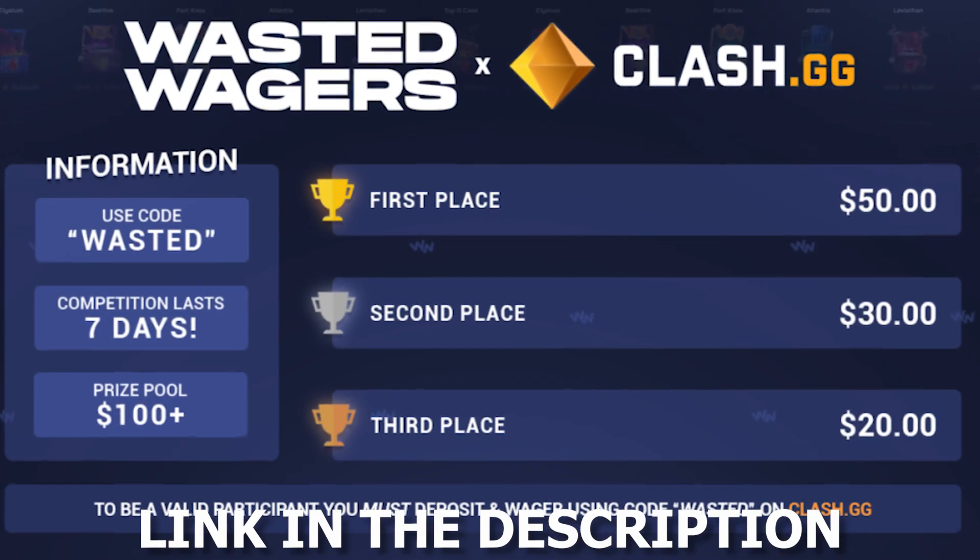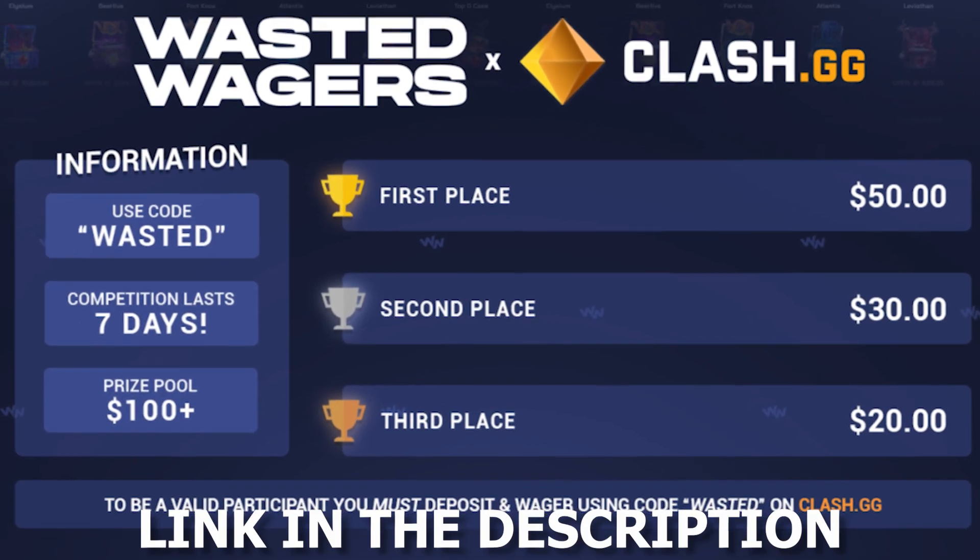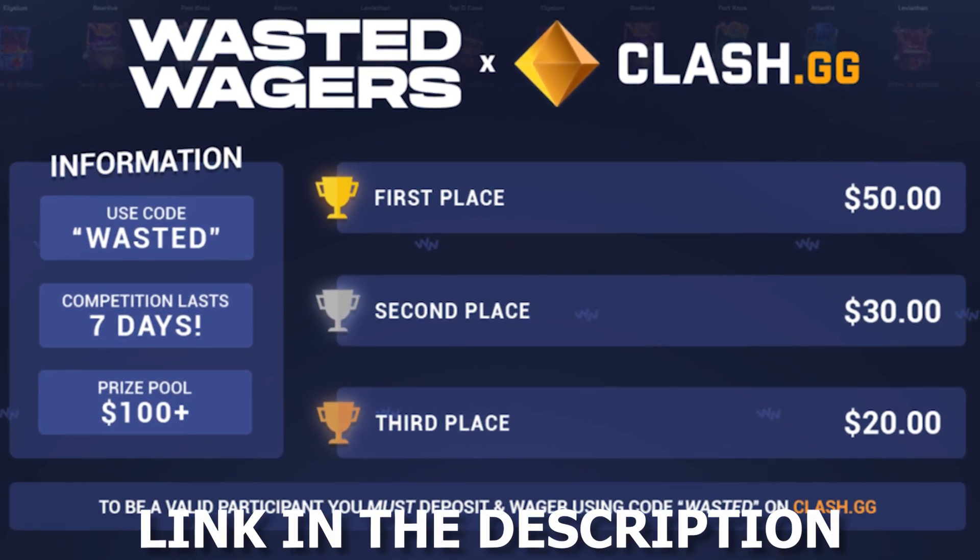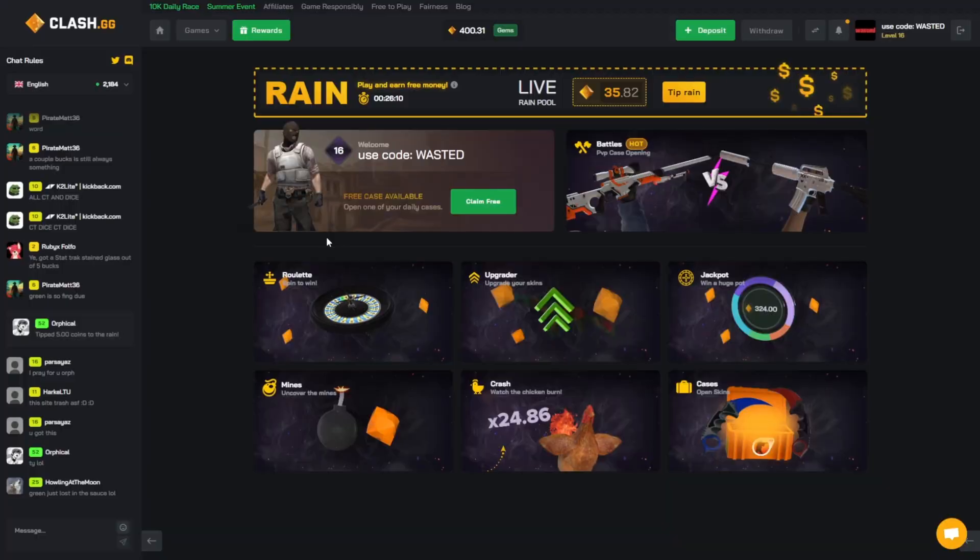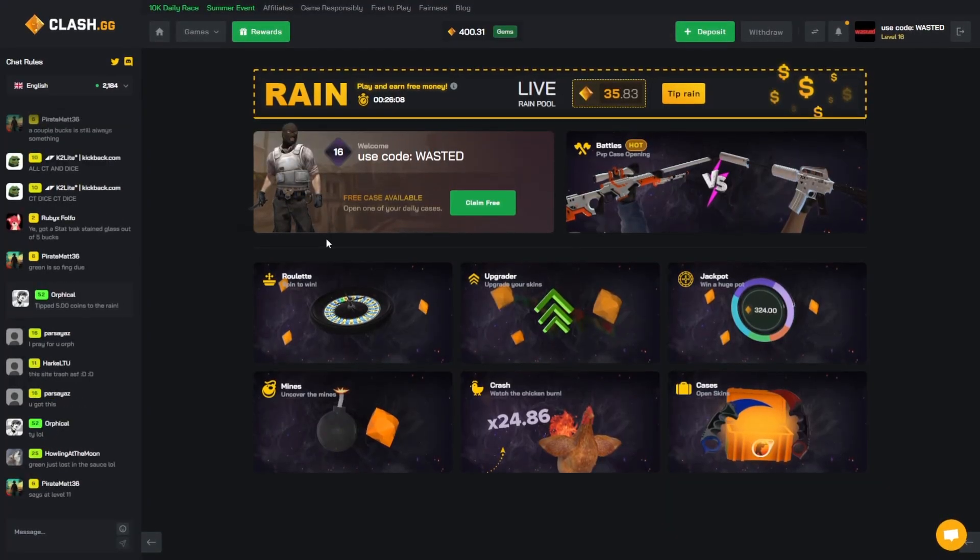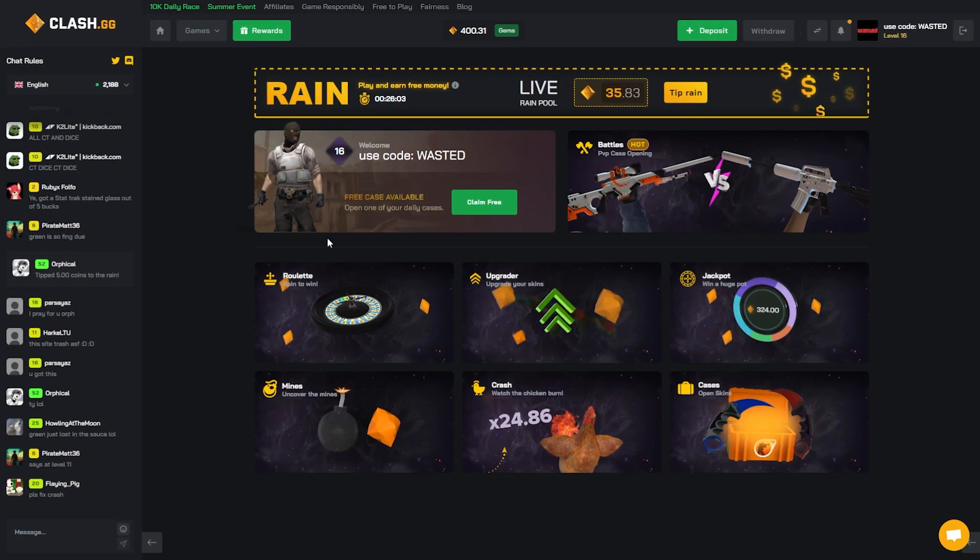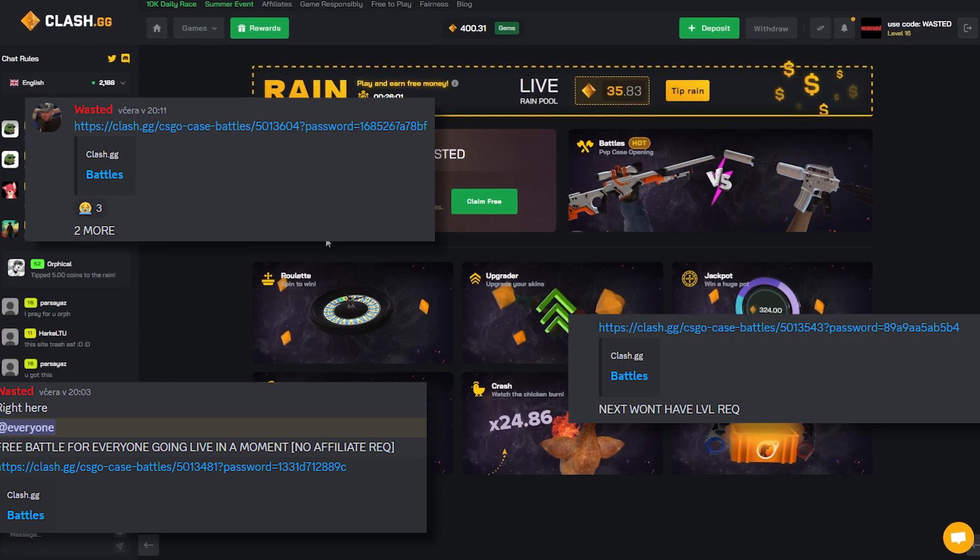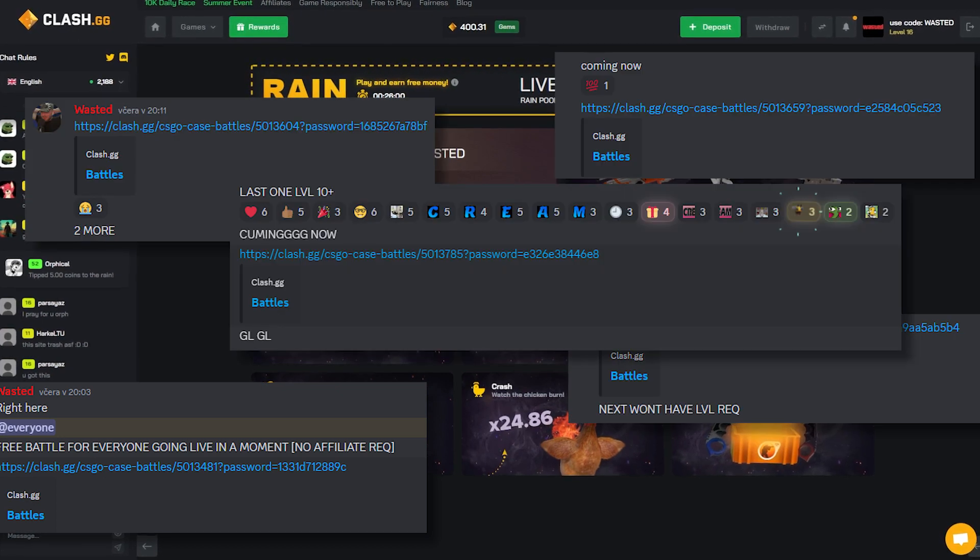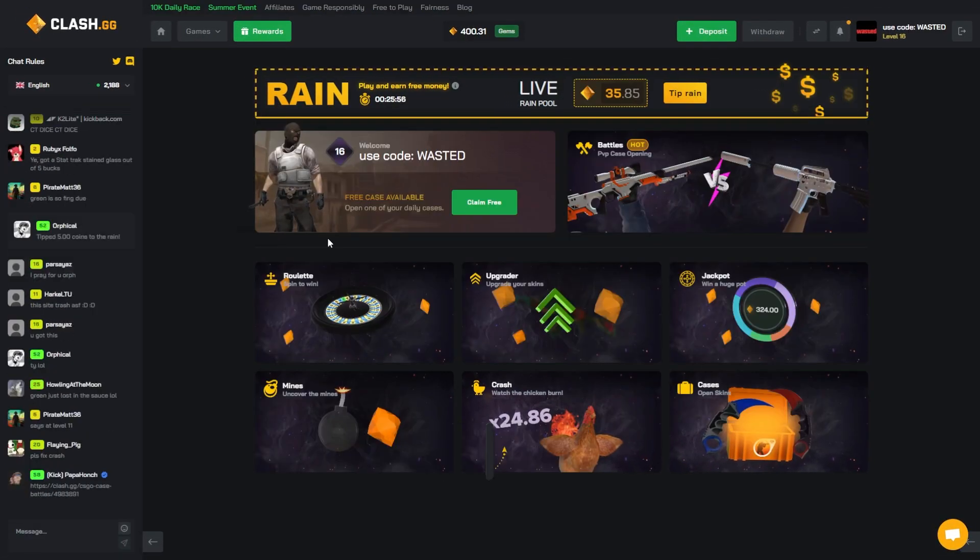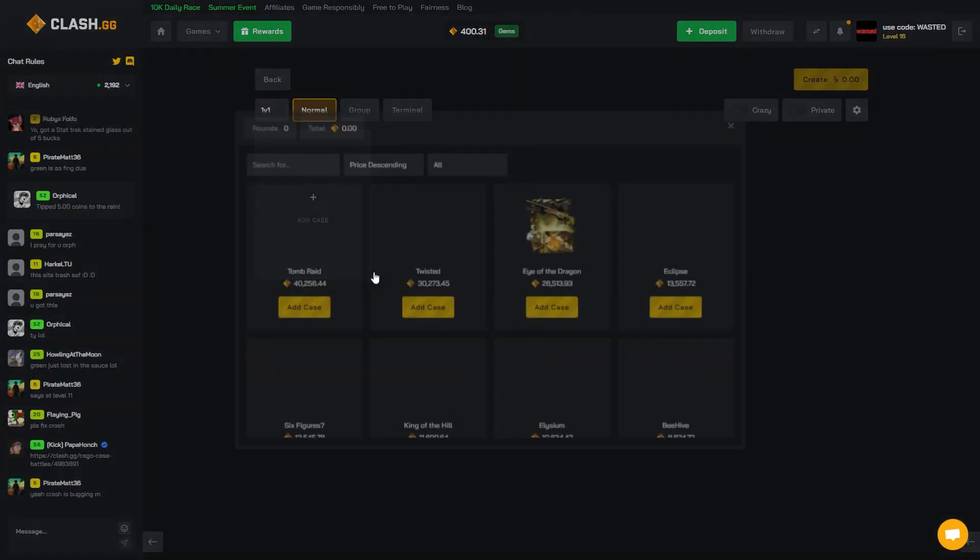To thank you, on top of the giveaway we're already doing that's going to be upped next week - it's at 100 total prize at the moment, that's going to be probably 150 to 200 total prize. Also, the past couple days we've been running free battles for affiliates in Discord. Make sure to join the Discord boys, link's in the description. Let's get to the vid.